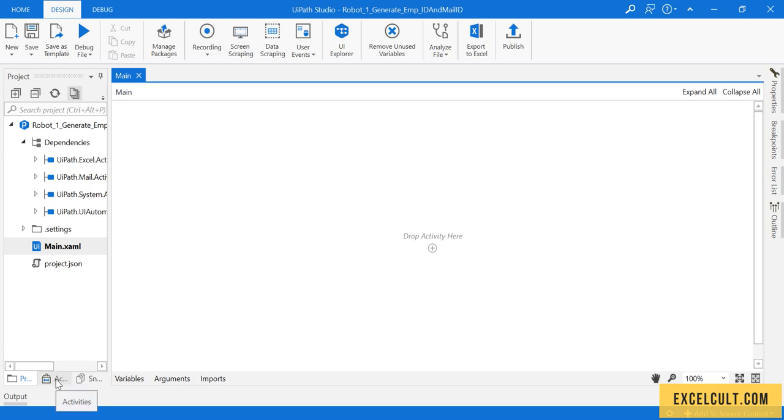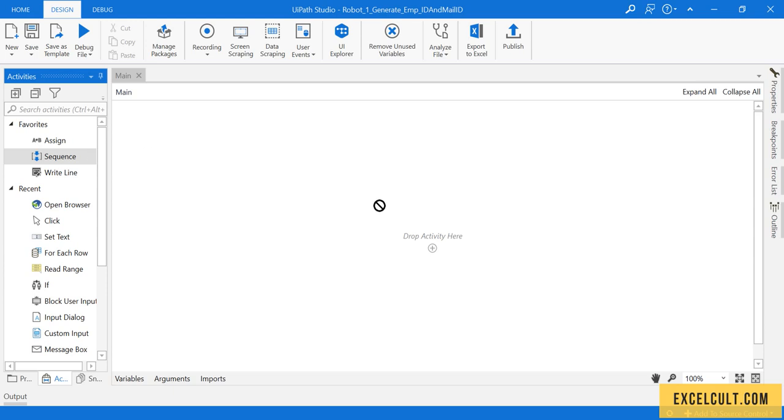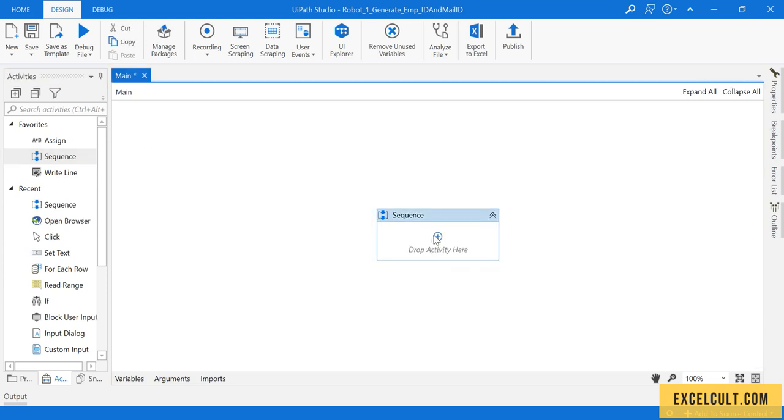Let me take a Sequence first. I'm just dragging it over here and the environment is set.